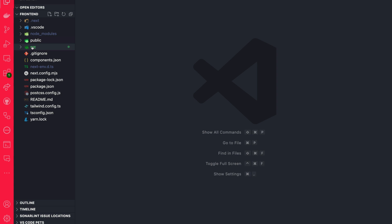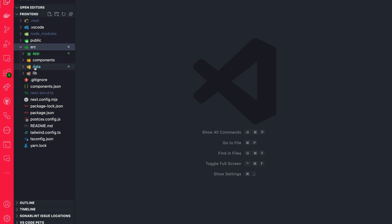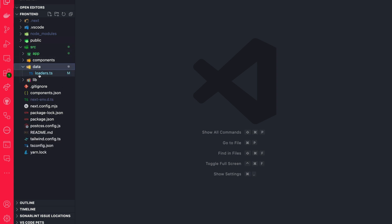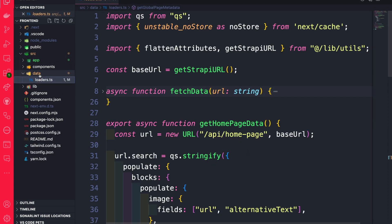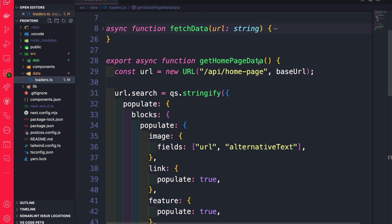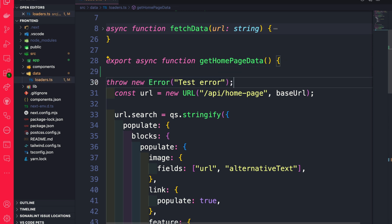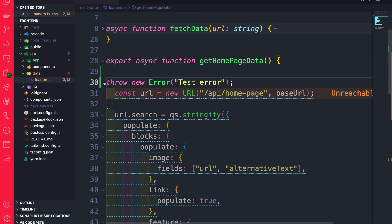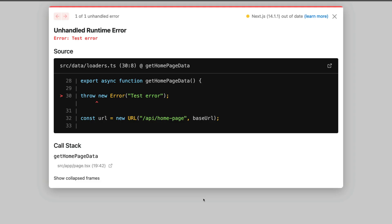In our project, inside VS Code, navigate to source, then data, and open the loader.ts file. Inside the Get Homepage Data function, let's go ahead and throw a new error. When we navigate to our frontend, we're going to see this error.